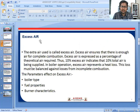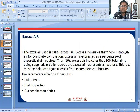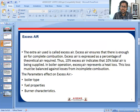Excess air means extra air. Excess air ensures that there is enough air for complete combustion. It is expressed as a percentage of the theoretical air required. For example, 10% excess air means 10% of total air is being supplied. In boiler operation, excess air represents a heat loss, which must be balanced against losses from incomplete combustion.